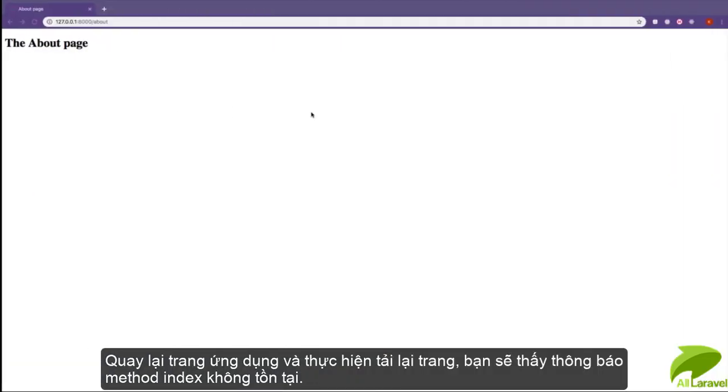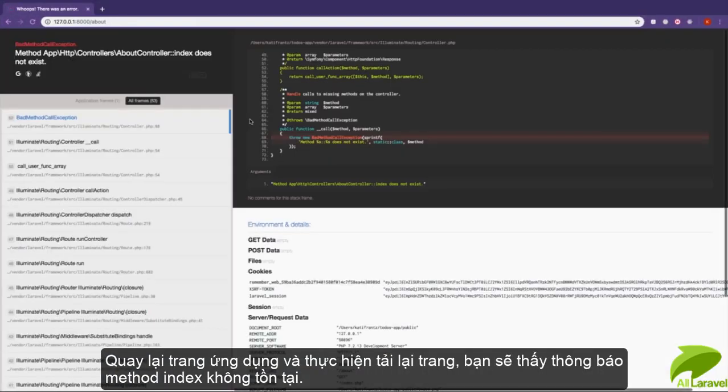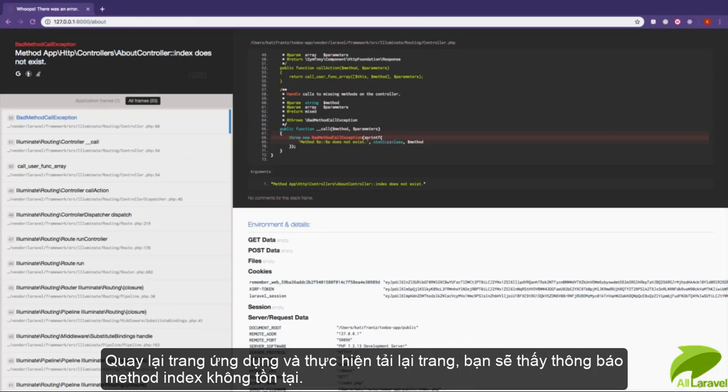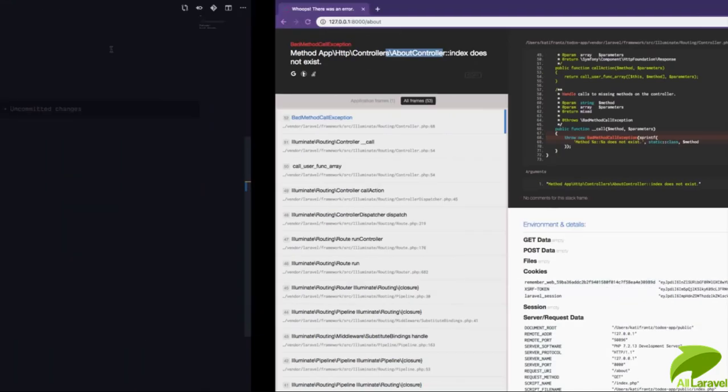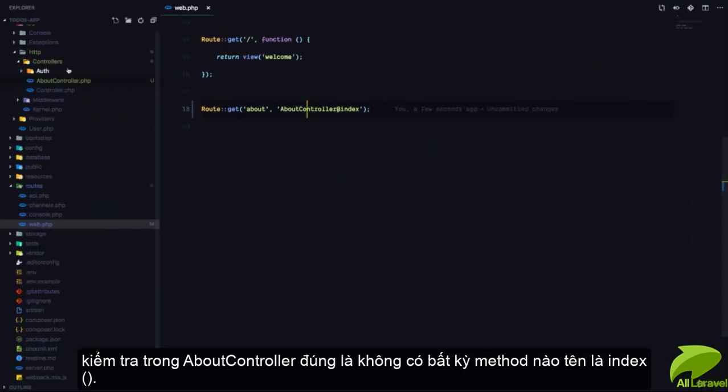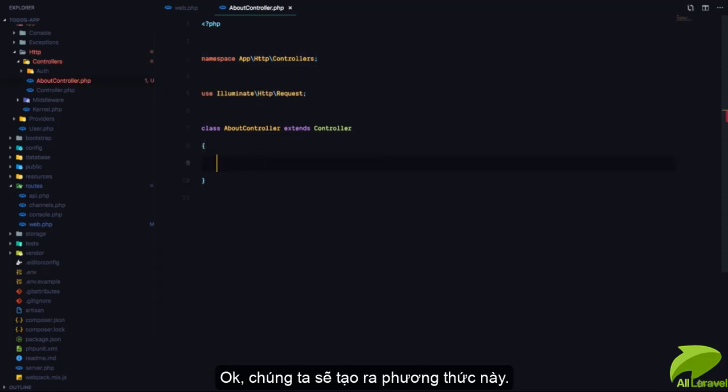If we come back to our application and refresh, you can see it says method index does not exist, which means that the index method on the AboutController has not been created yet. And that's right, because our AboutController at the moment does not have any method called index.